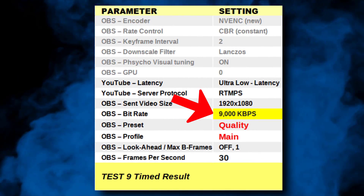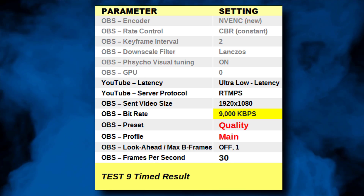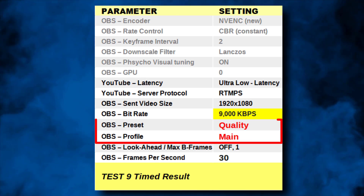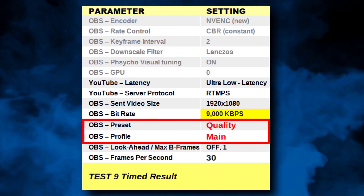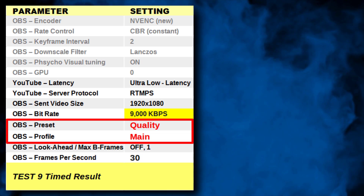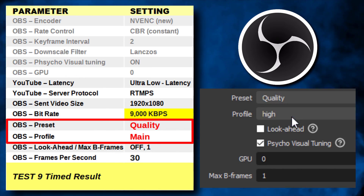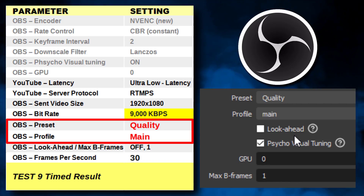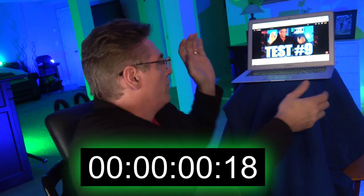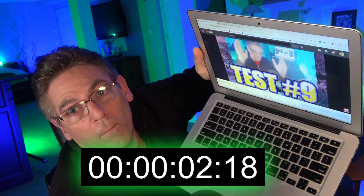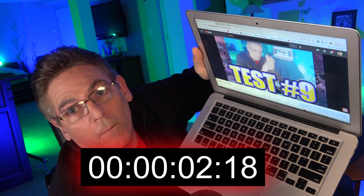We're bringing it back up to 9,000 kilobits per second and changing the preset to Quality and the profile to Main — essentially telling the encoder to back off on encoding quality in hopes of gaining some speed. The result was brutal. I thought for sure we'd be in good shape for two seconds, but unfortunately no.